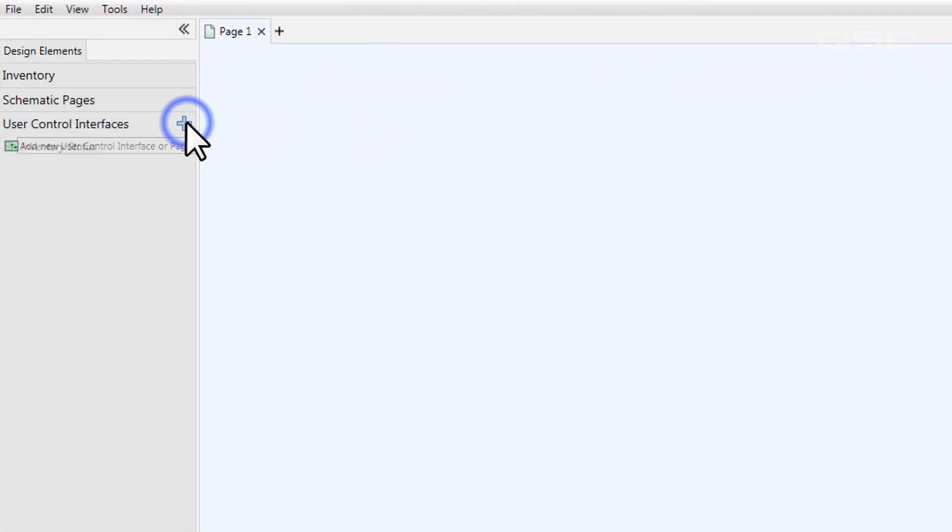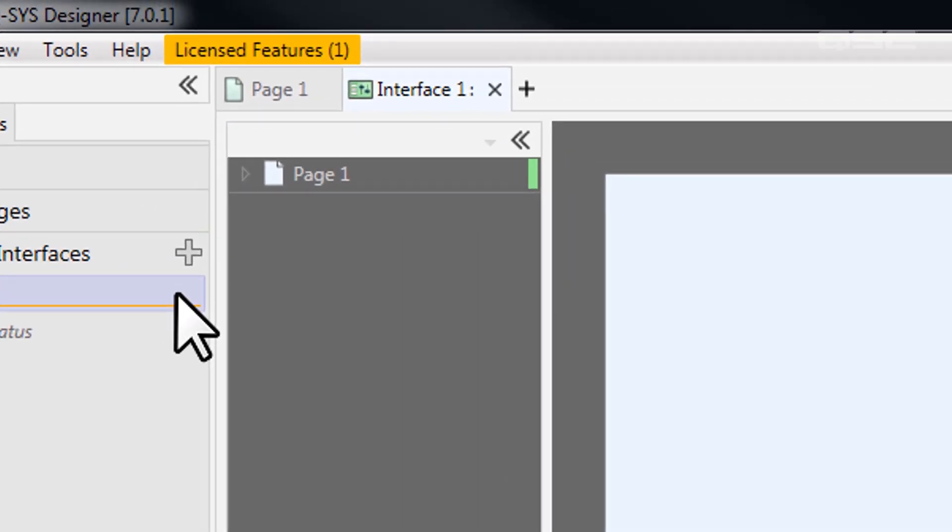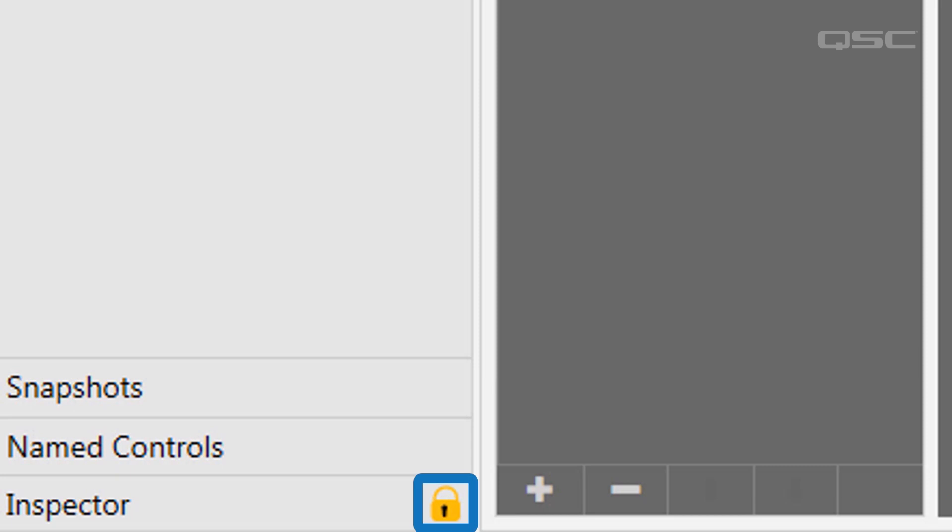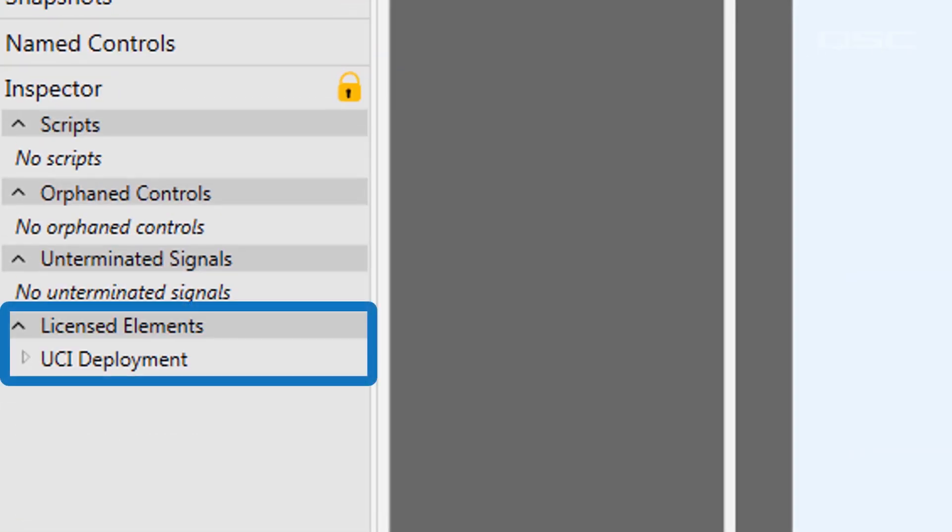First things first, as soon as you add a user control interface to your design, you may have noticed a notification in the top menu as well as in the design inspector that indicate your design incorporates a feature that requires a feature license. In the inspector, you can see that the UCI deployment is listed under licensed elements.